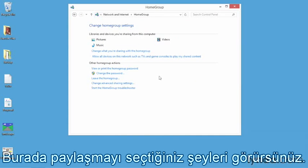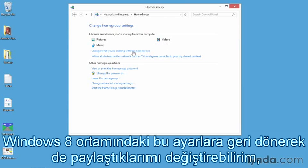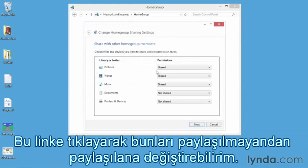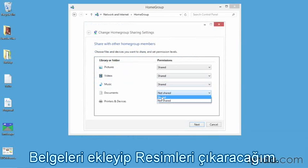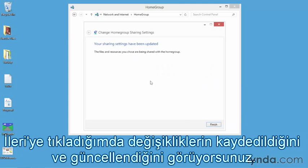From here you can already see what you've chosen to share — pictures, music, videos. That's what I selected. I can change what I was sharing by going back to those settings in my Windows 8 environment, or I could do it from here as well. Clicking the link allows me to go in and change items from Not Shared to Shared.